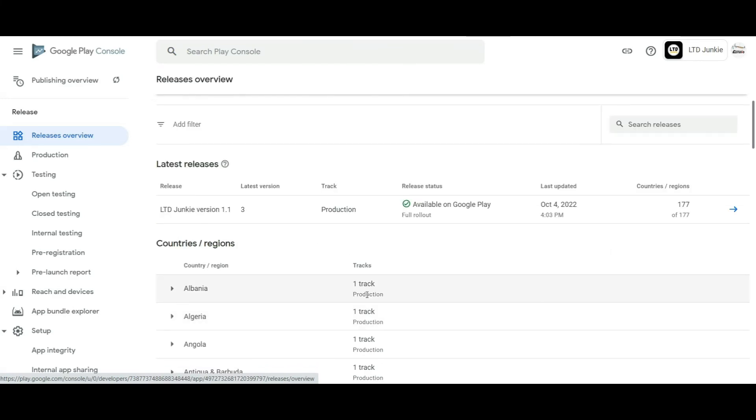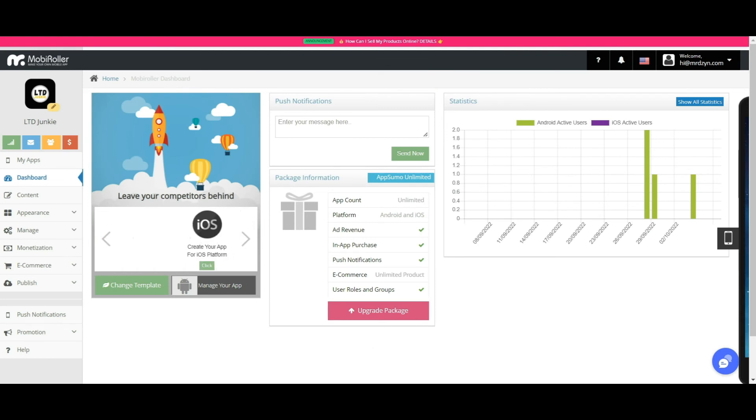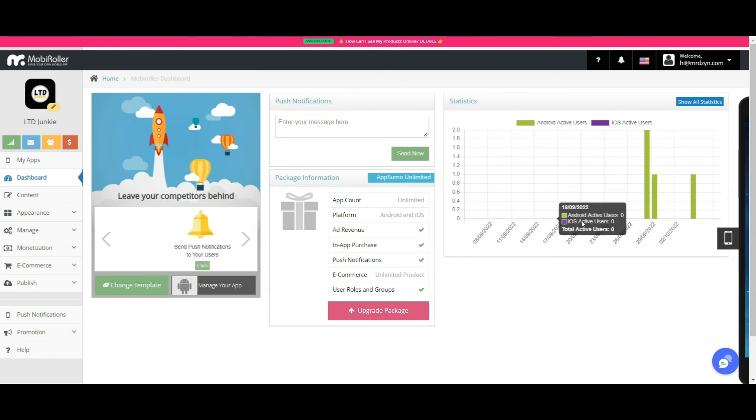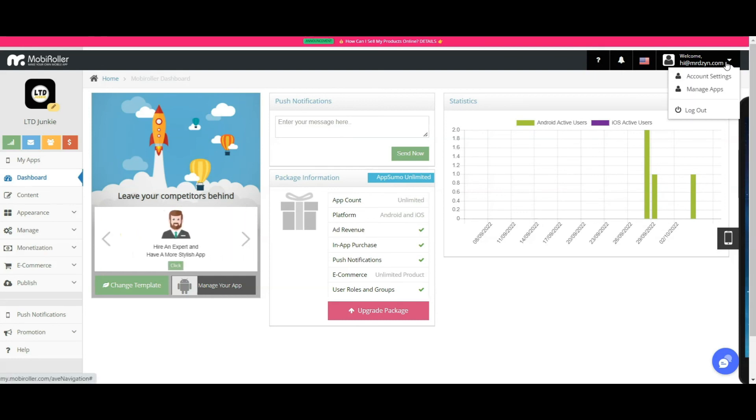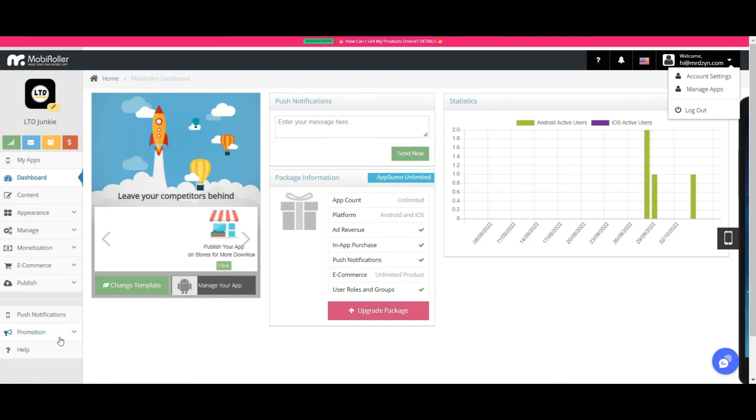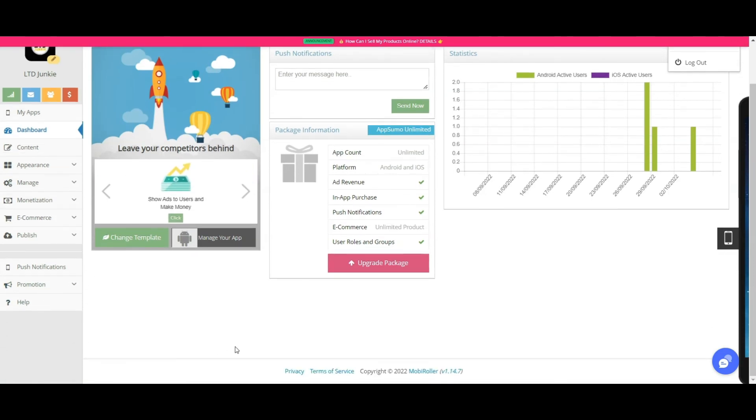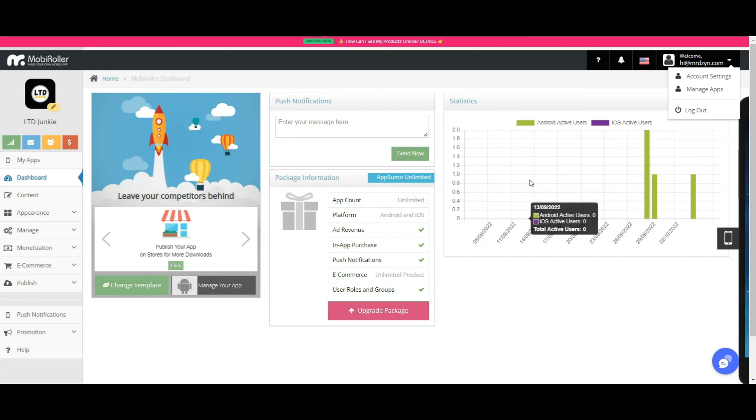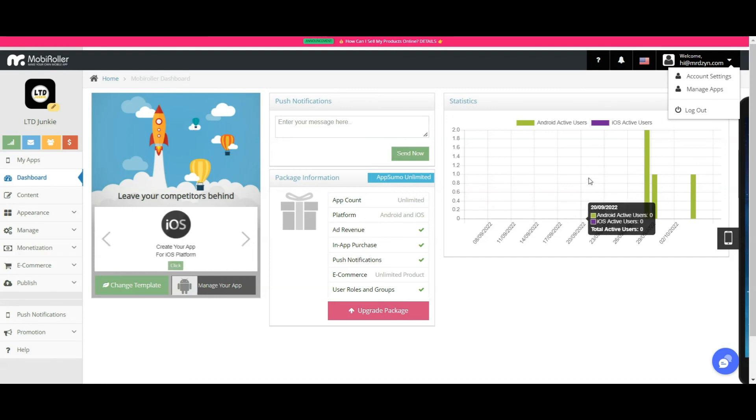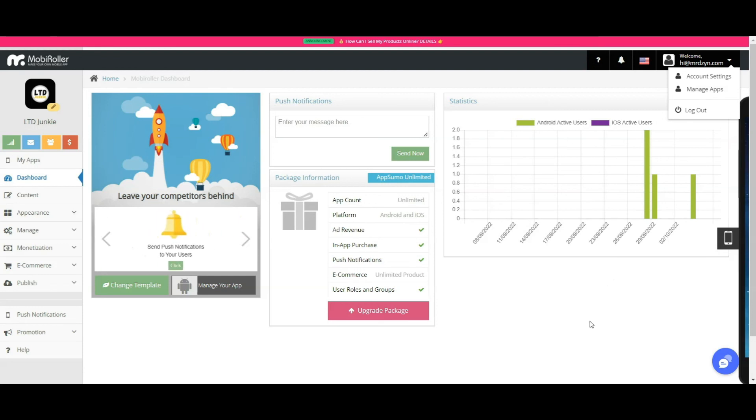Okay, so going back to Mobile Roller, the one thing that's missing right now is that there's no team members, so it's just one account, your account, which can create many apps. I wish they had a feature in here that you can transfer the app to another account. Let's say you earned from affiliate sales for your clients, for example.